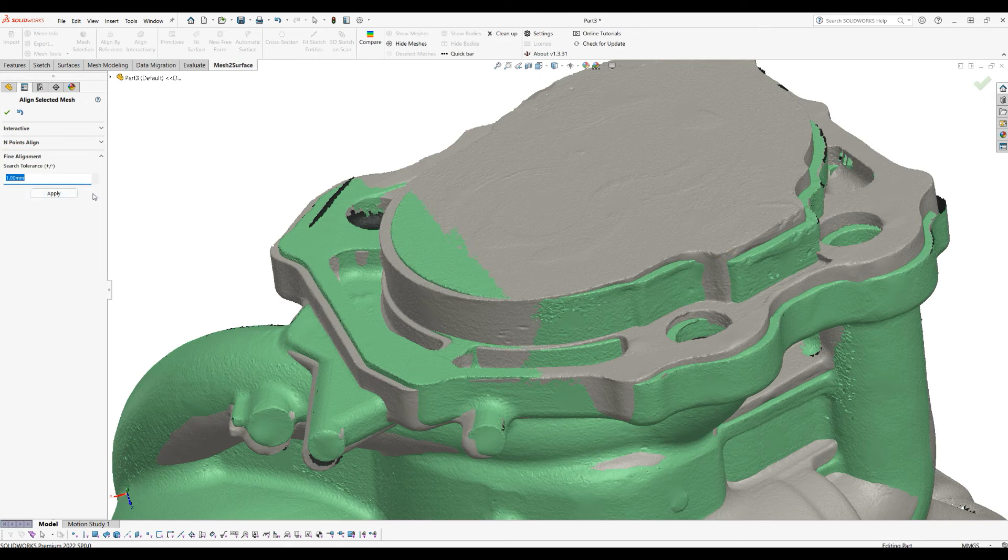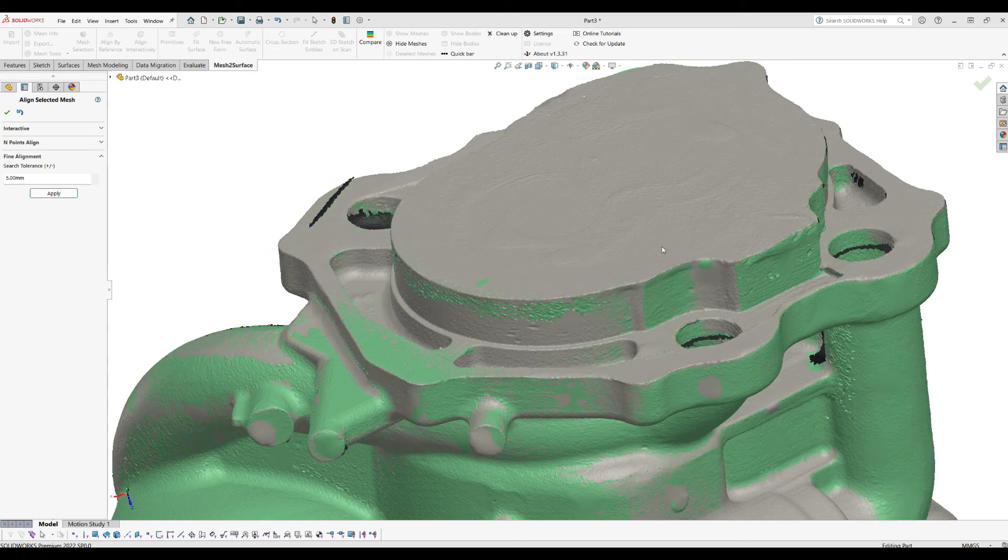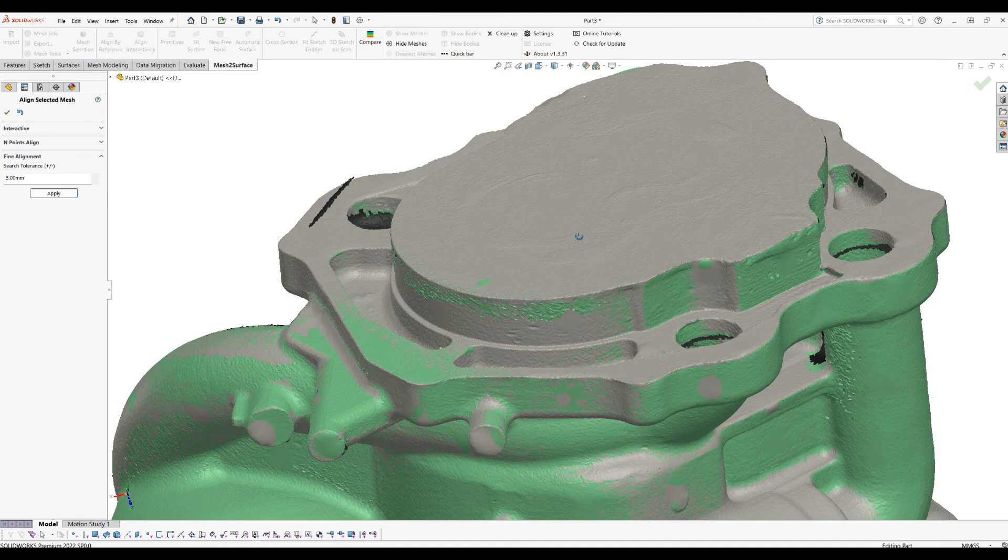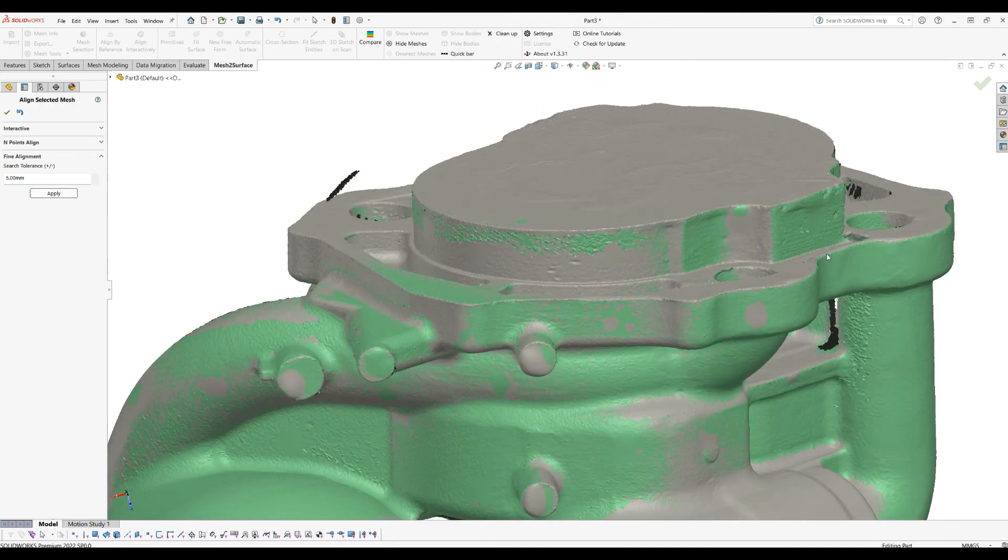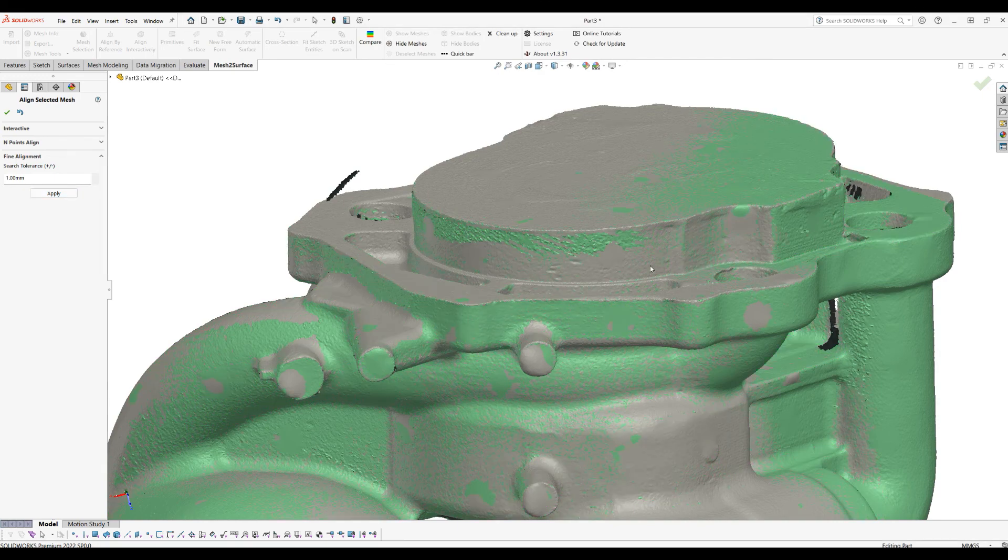I will use five millimeters for the initial to get it closer because they're too far. Once they're much closer, I can just apply another iteration with the one millimeter search distance to get the best result.